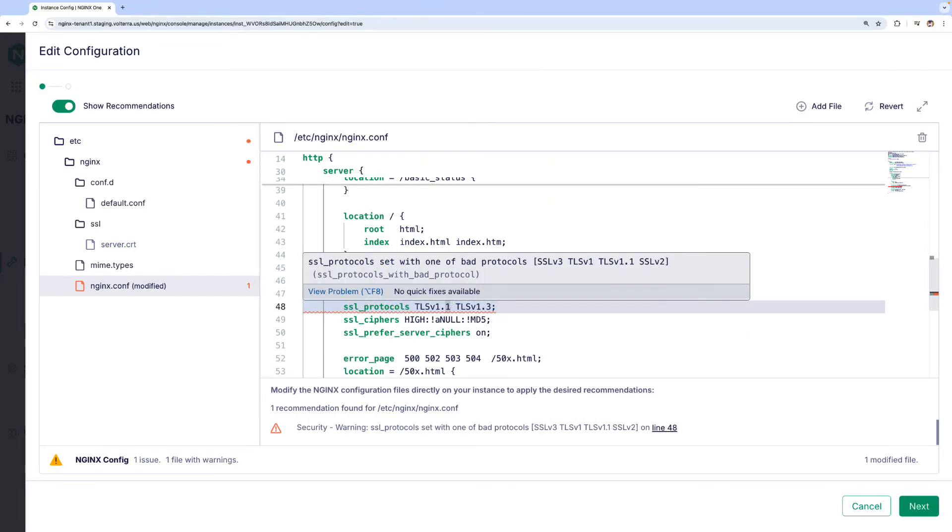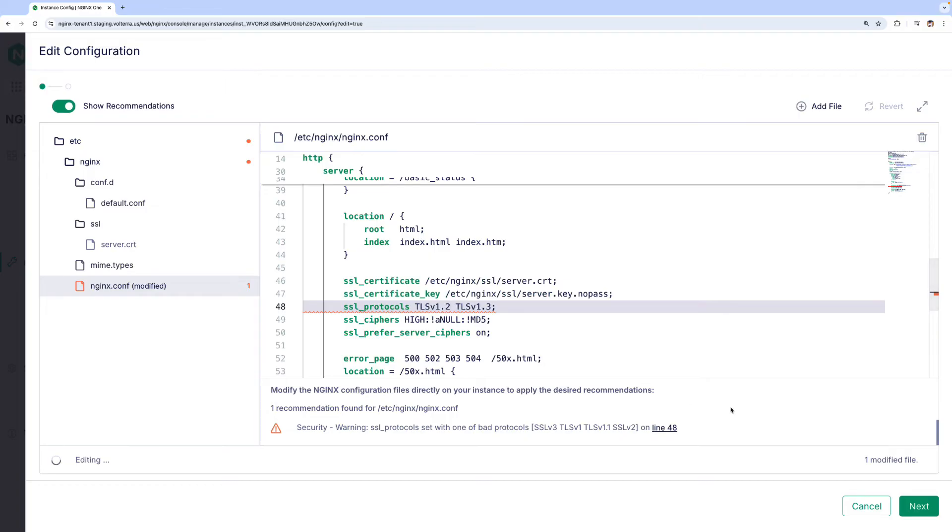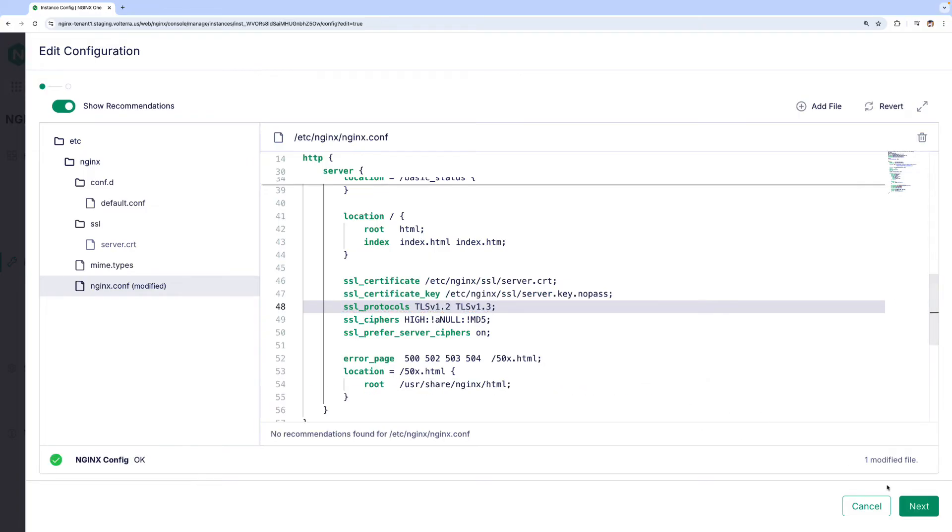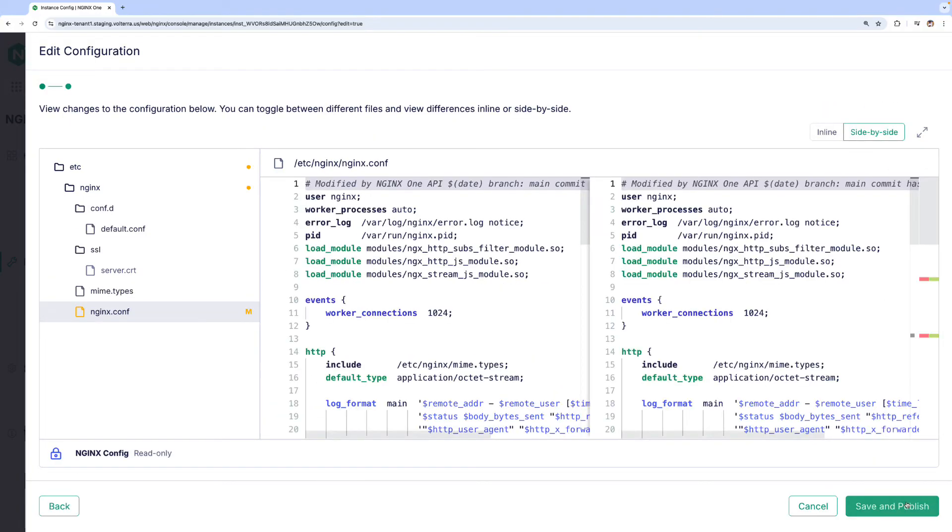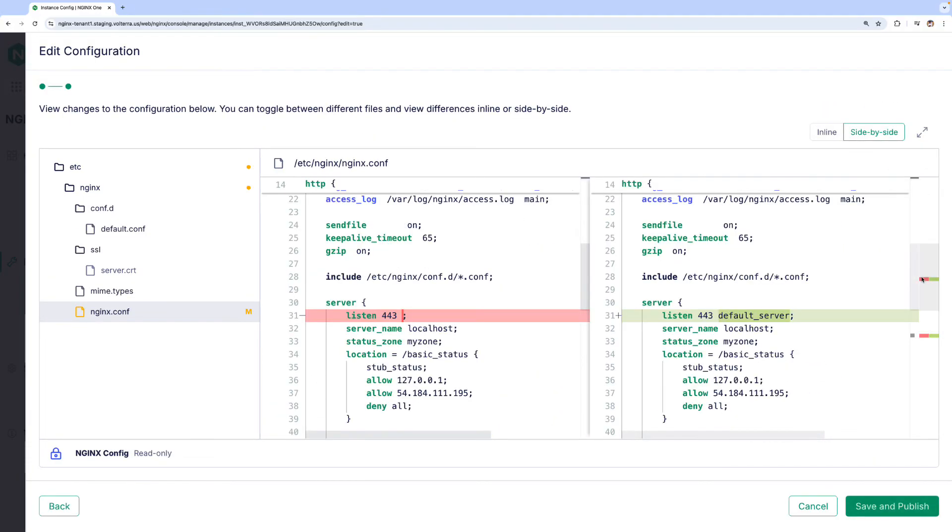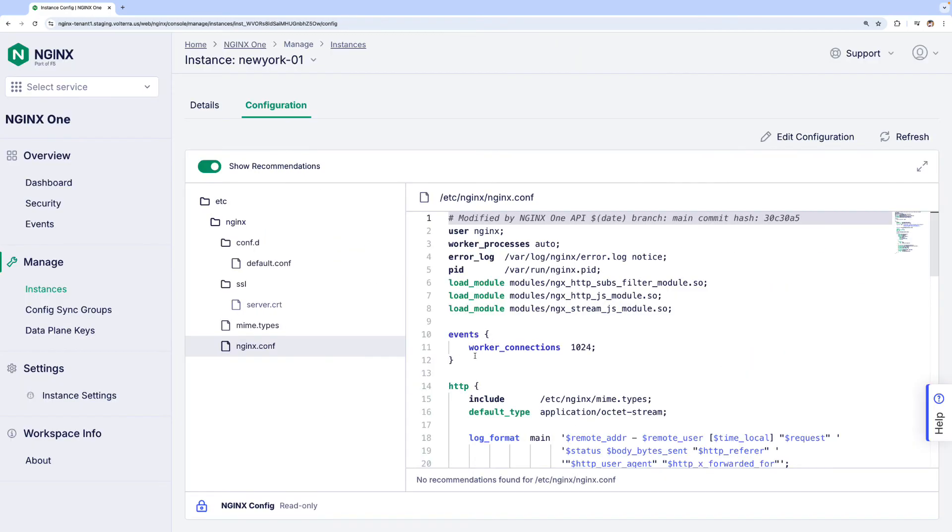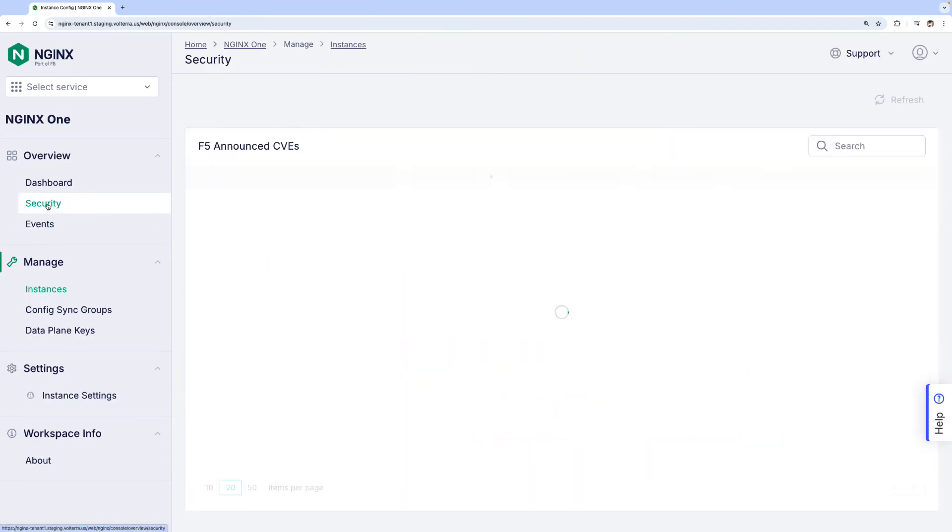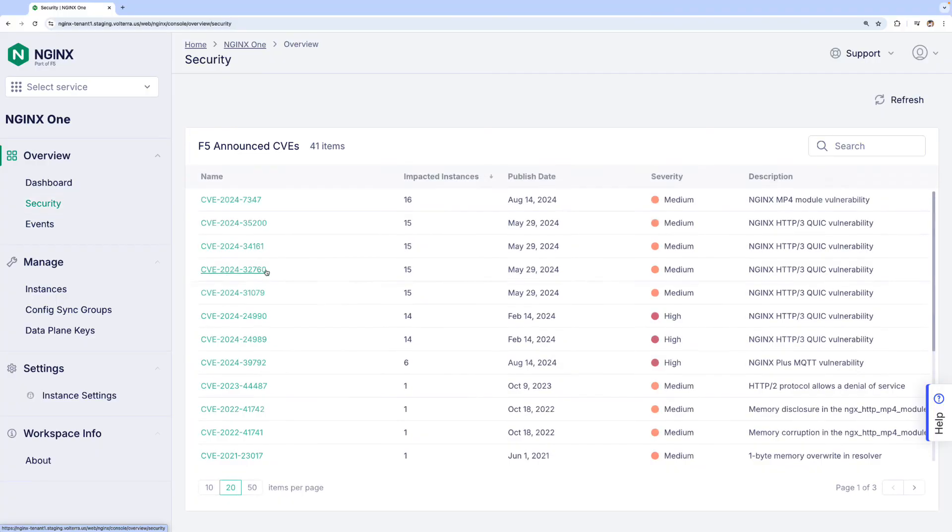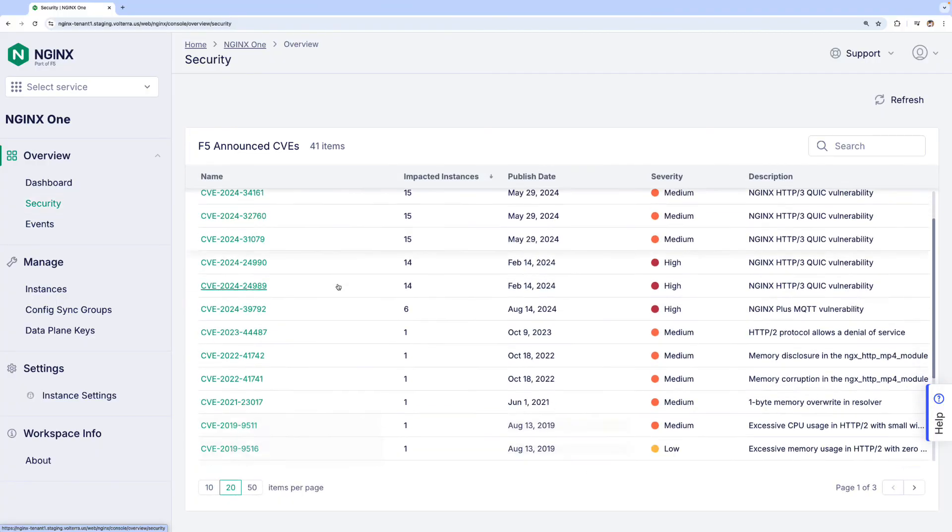Great. This is all very quick. If you want to check, we can then review the changes, save them, and publish them directly from the cloud console. Now, let's go to the Security tab, which lists all NGINX CVEs released over the years.